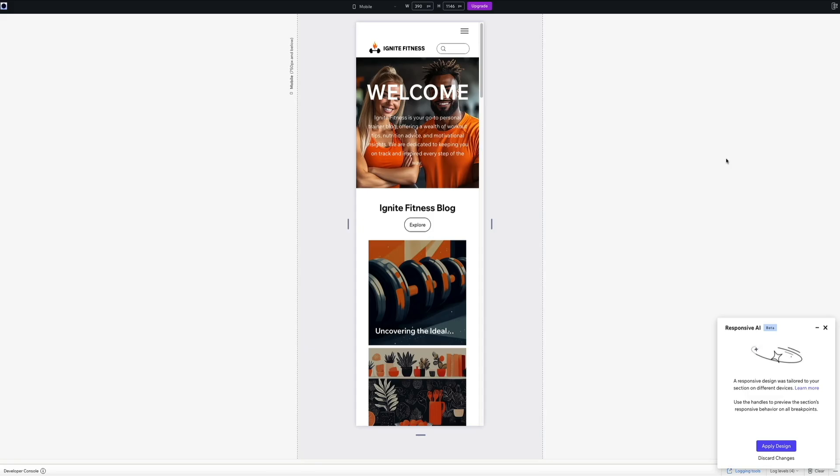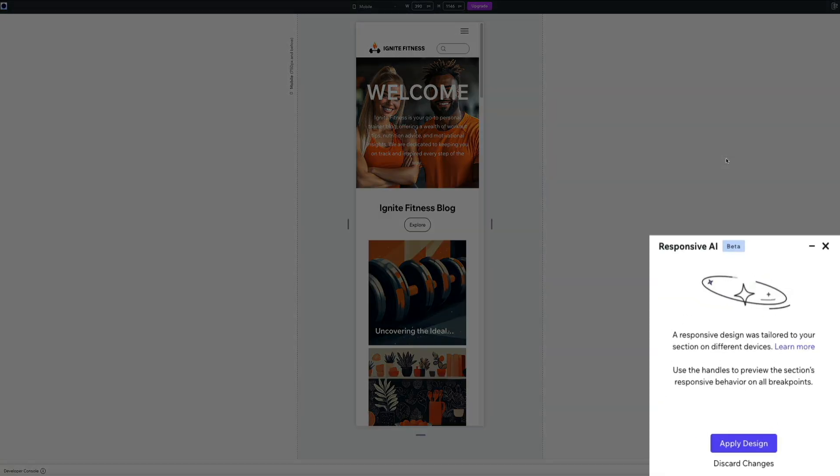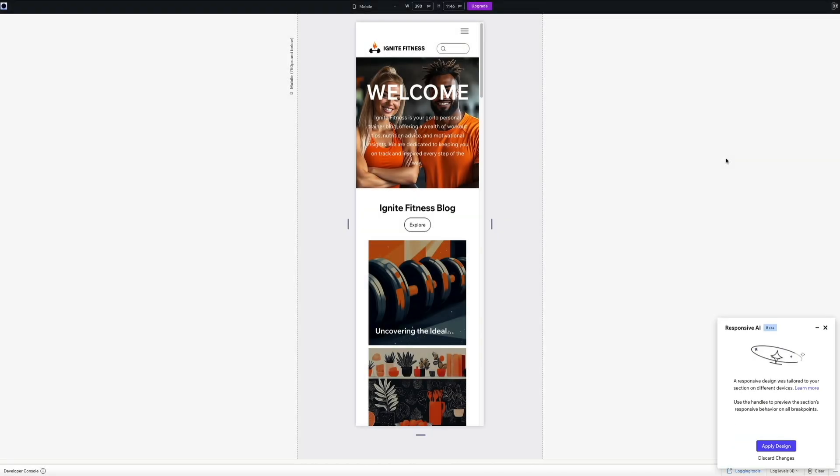Once you're happy with how everything looks towards the bottom right corner of the panel, just click apply design. As soon as you do that, the responsive layout is applied directly to your site. From there, you can continue fine tuning if needed, but most of the heavy lifting is already done.